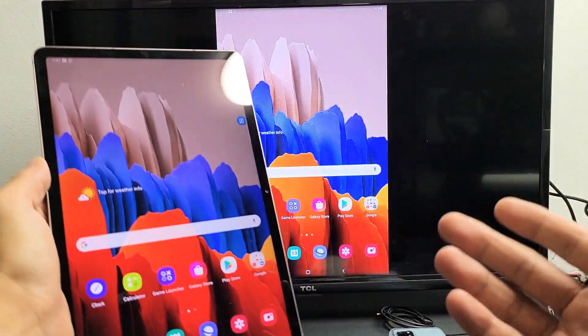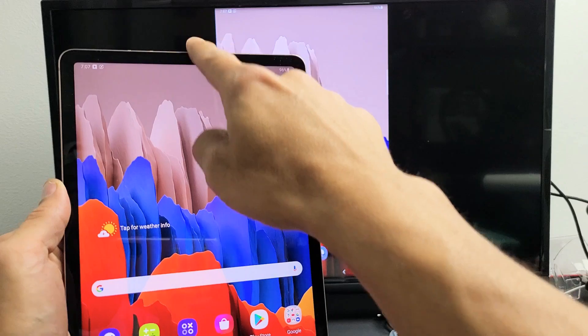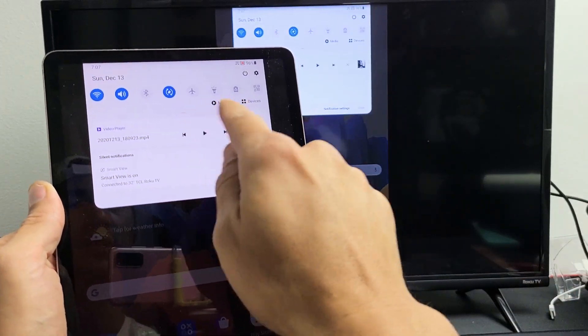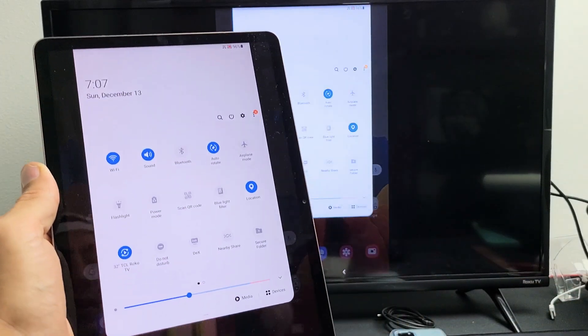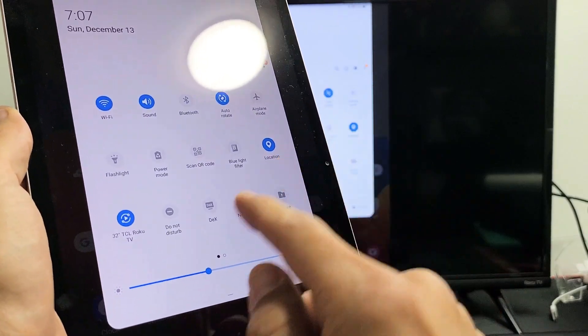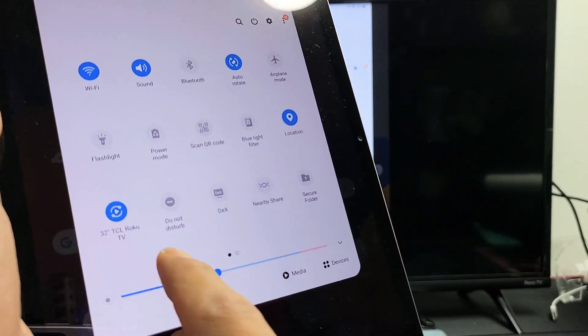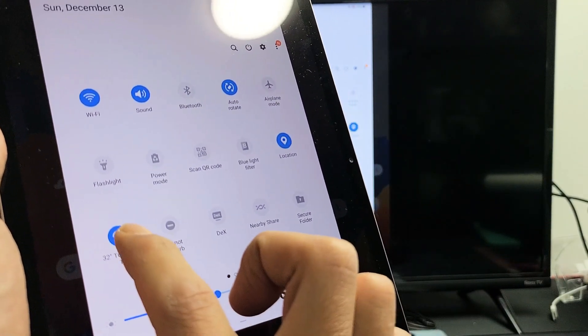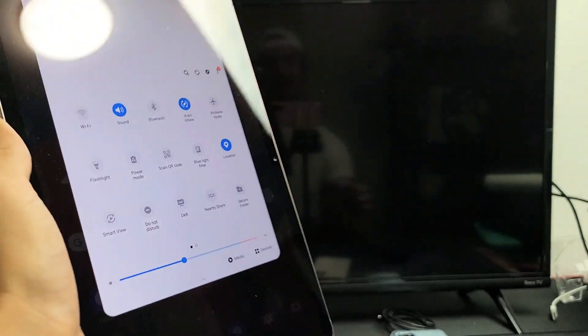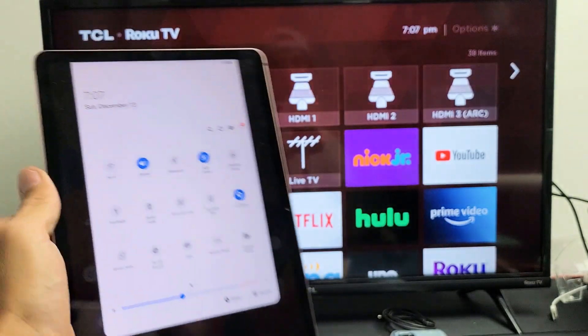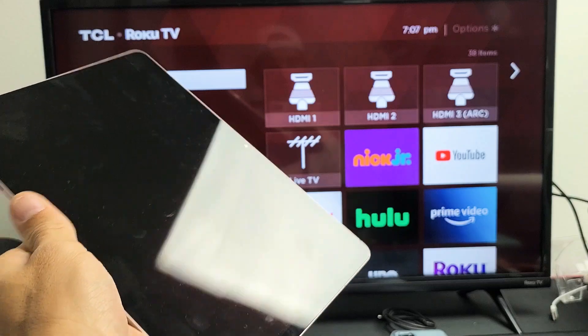So from there now, I think you got the message. If you want to disconnect, you can just swipe down notifications again. Swipe down again where the little horizontal line is. And then before it said Smart View. Now it says the name of the TV. Mine says 32 inch TCL Roku TV. Just tap on that. And that's automatically going to disconnect you. Pretty simple.